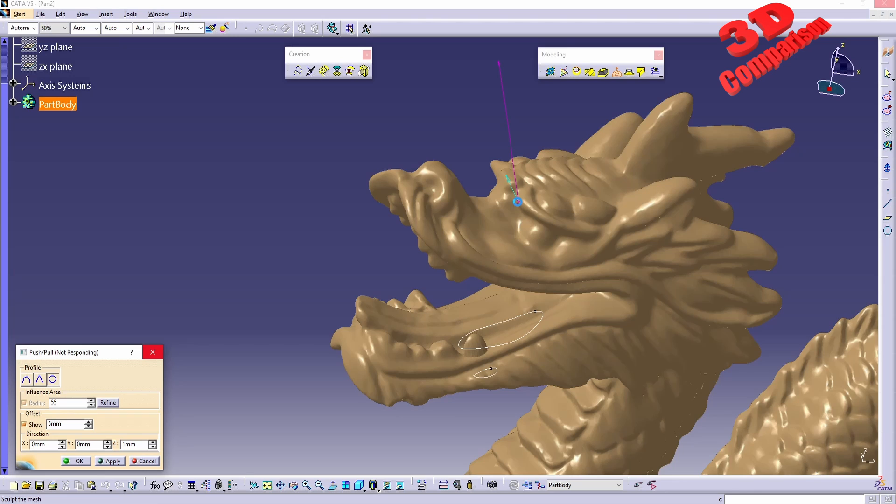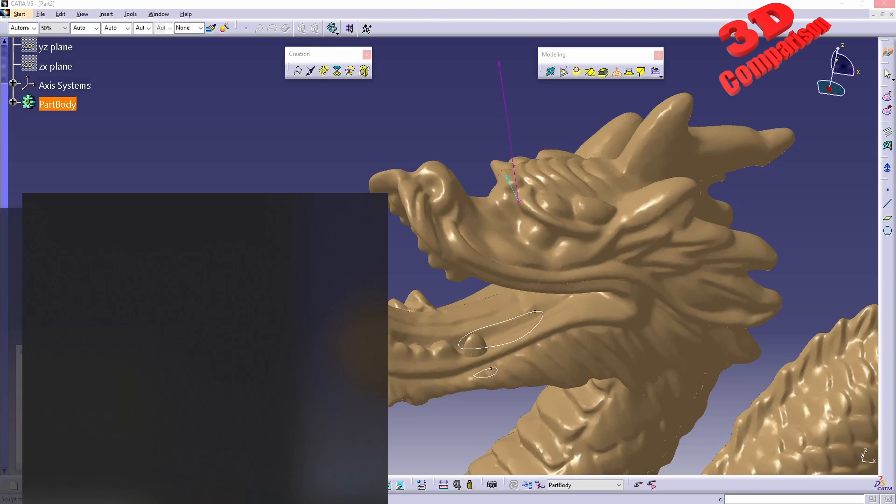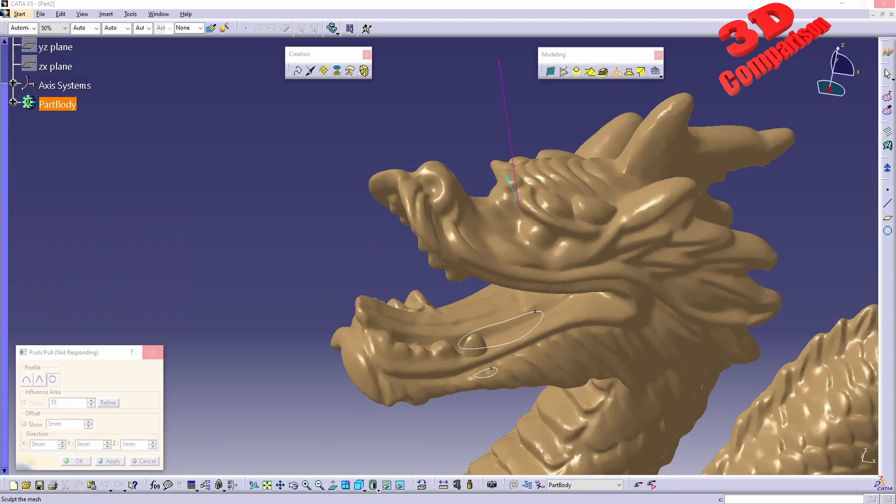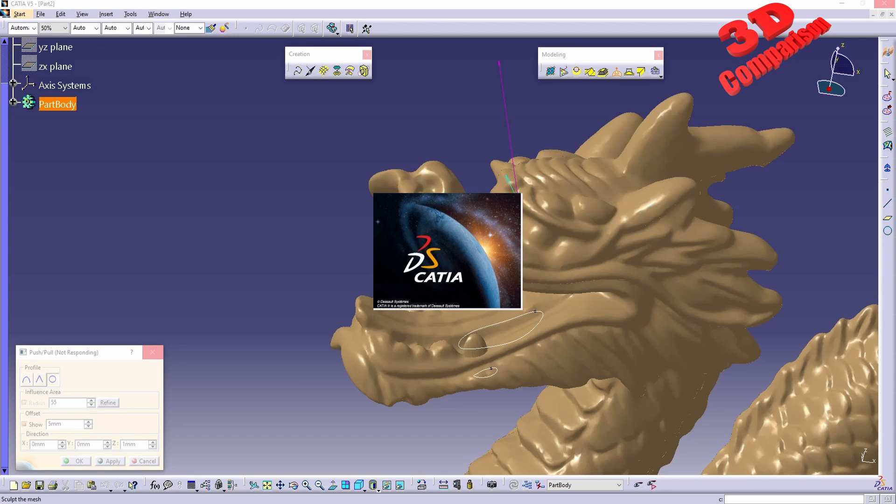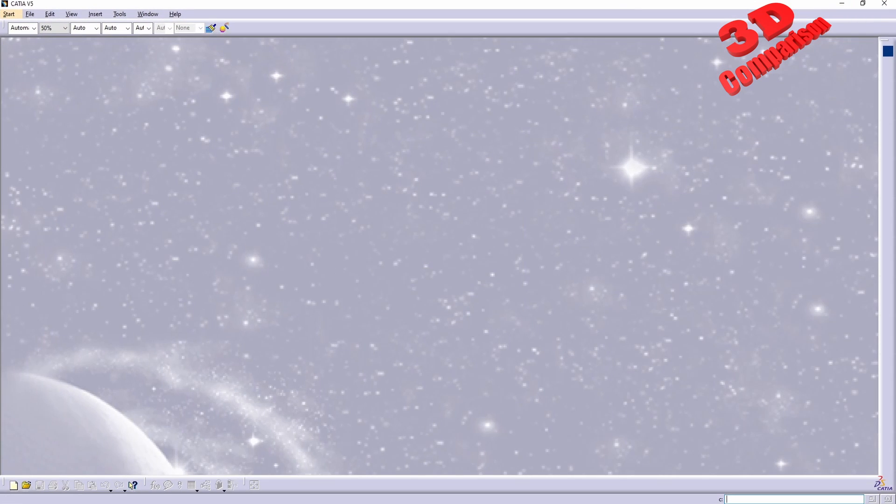I will just leave this to work in the background and I will start another CATIA session over here. Within the newly added session, we're going to take a look at the part from the documentation.